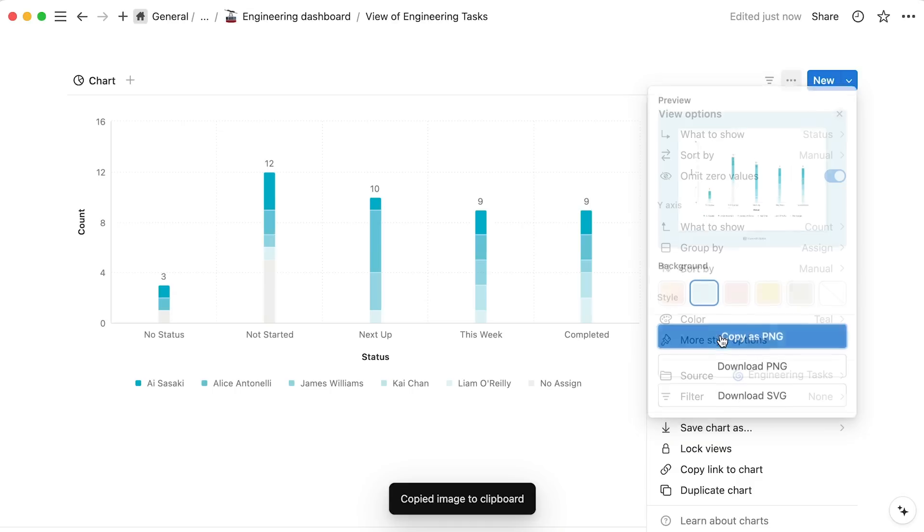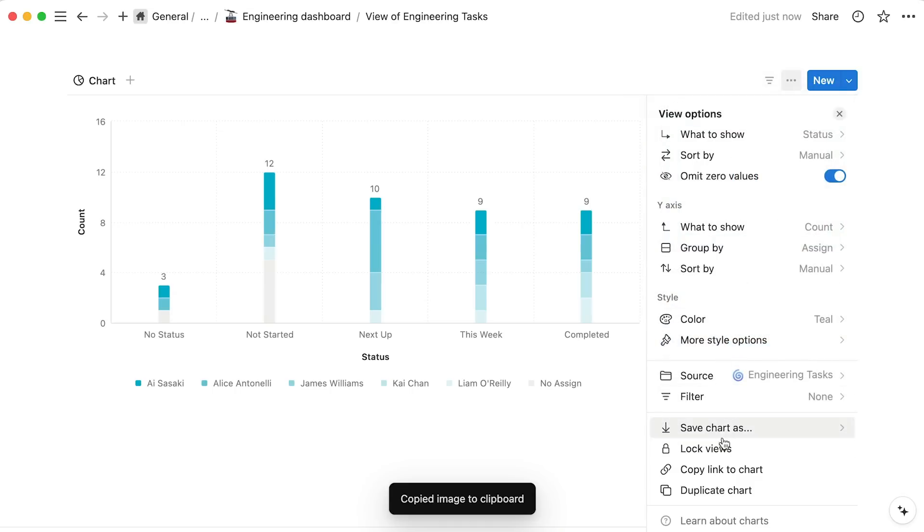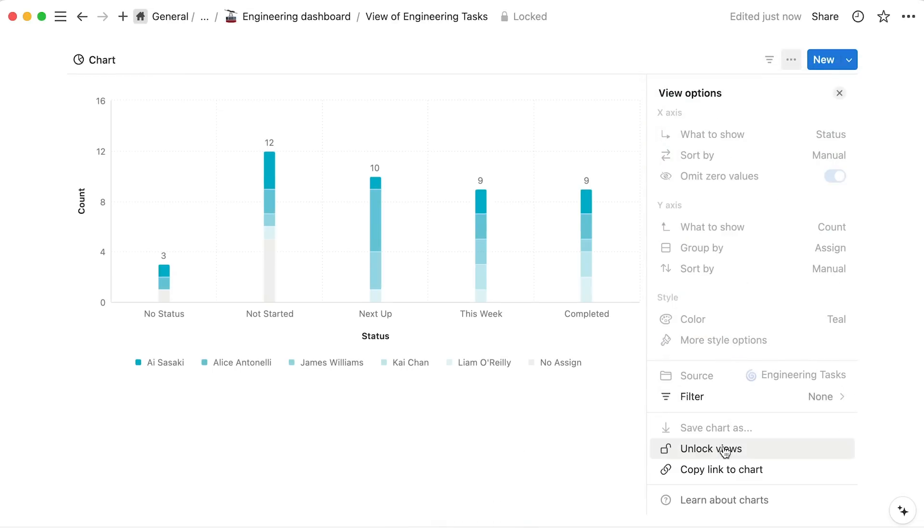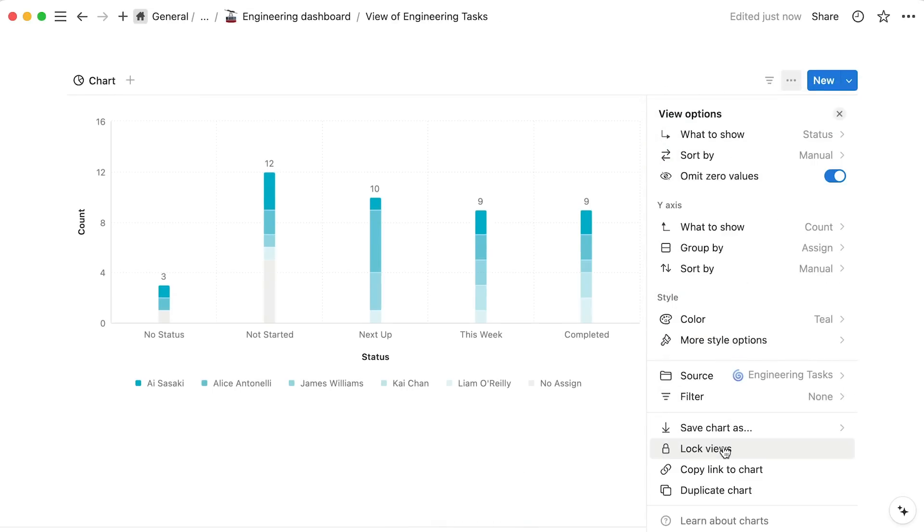And last but not least, click here to lock your database, and hence prevent team members from making accidental changes.